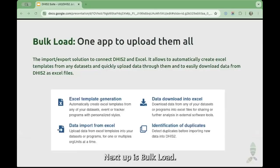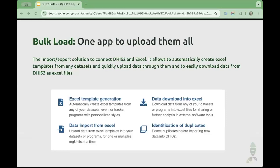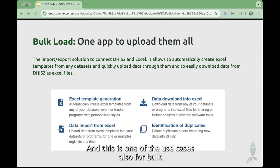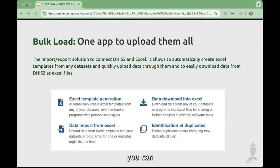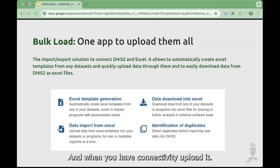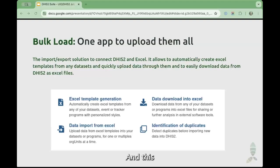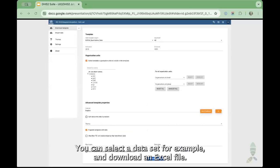Next up is Bulk Load. Bulk Load is our app to import and export to and from Excel, and also for LibreOffice. One use case for Bulk Load is also in low connectivity settings — you can do data entry with an Excel file and when you have connectivity, upload it.